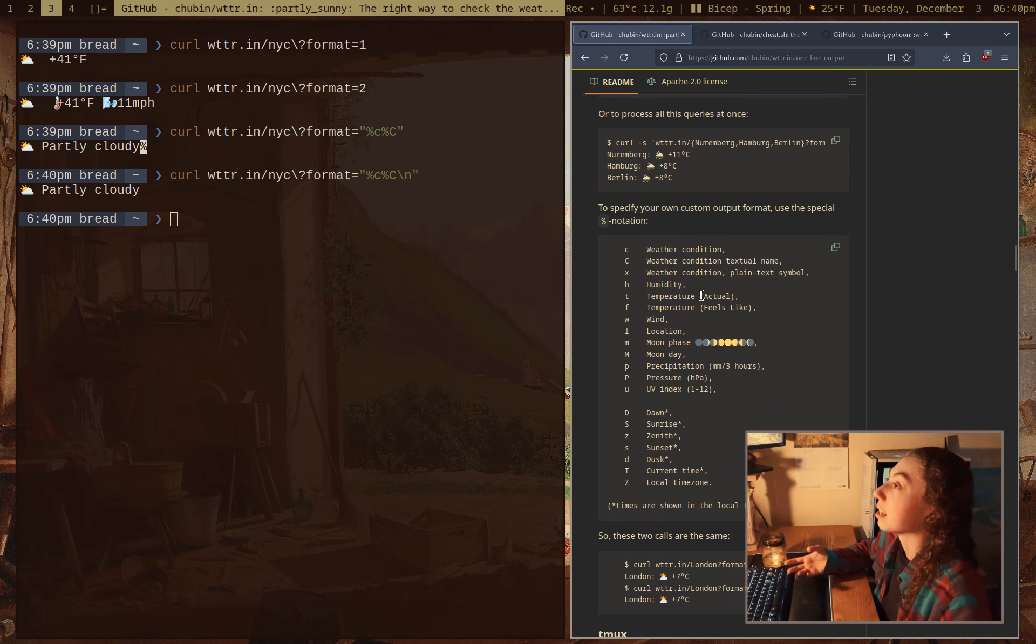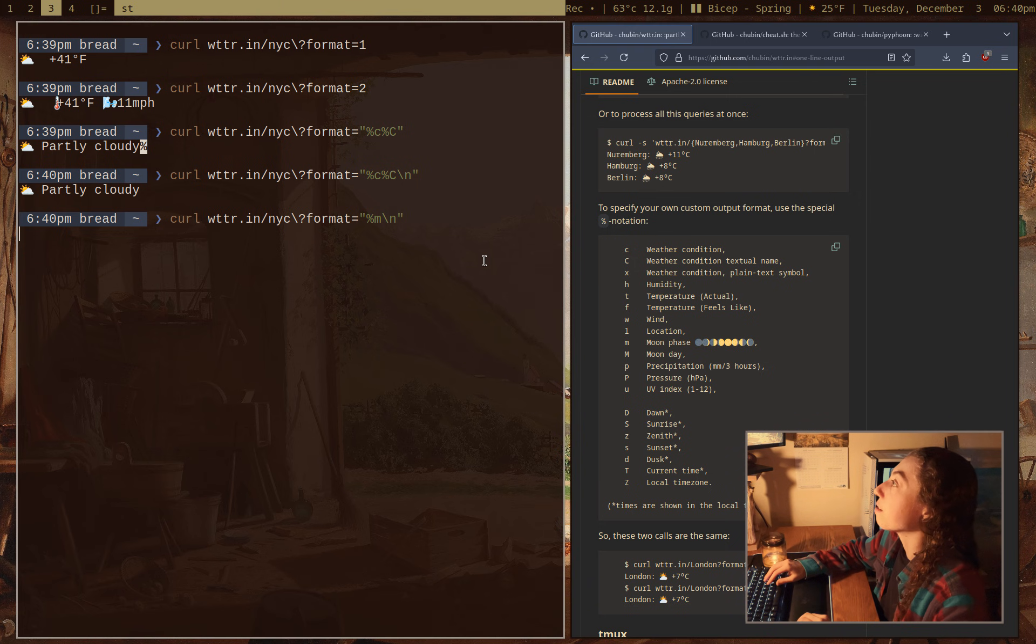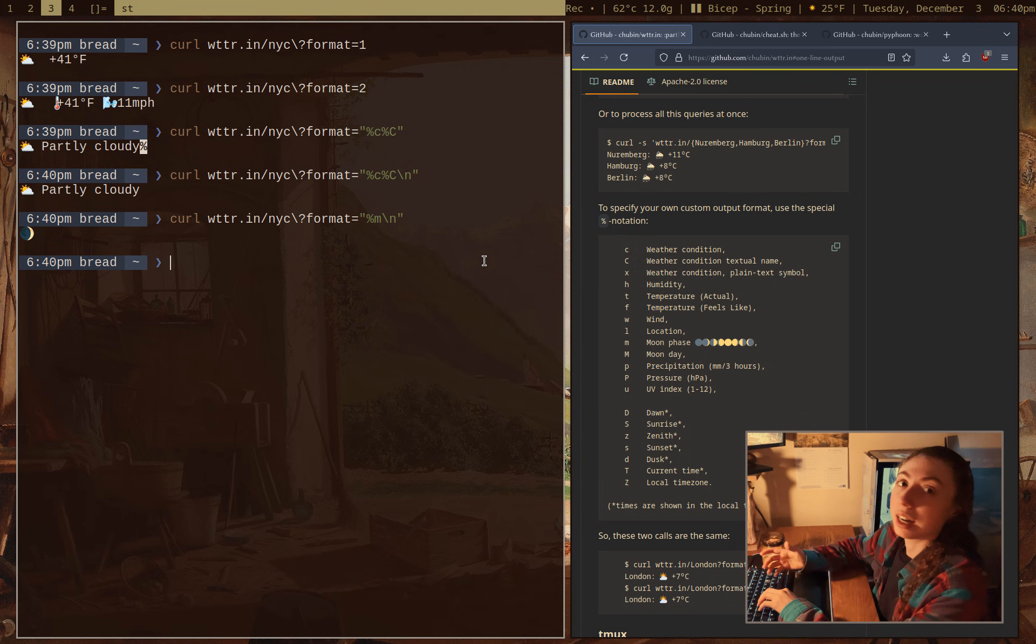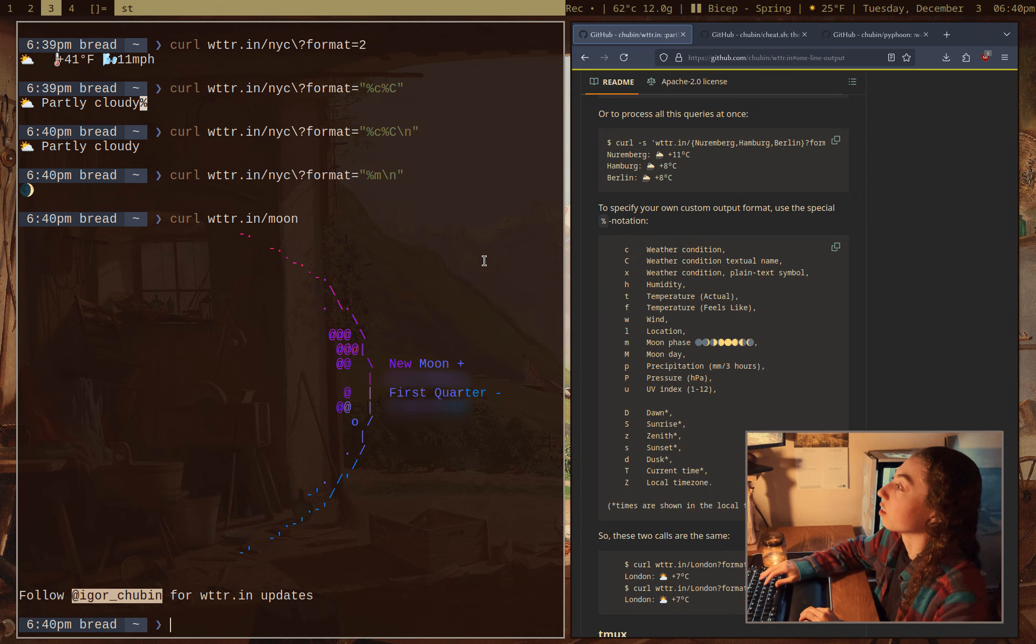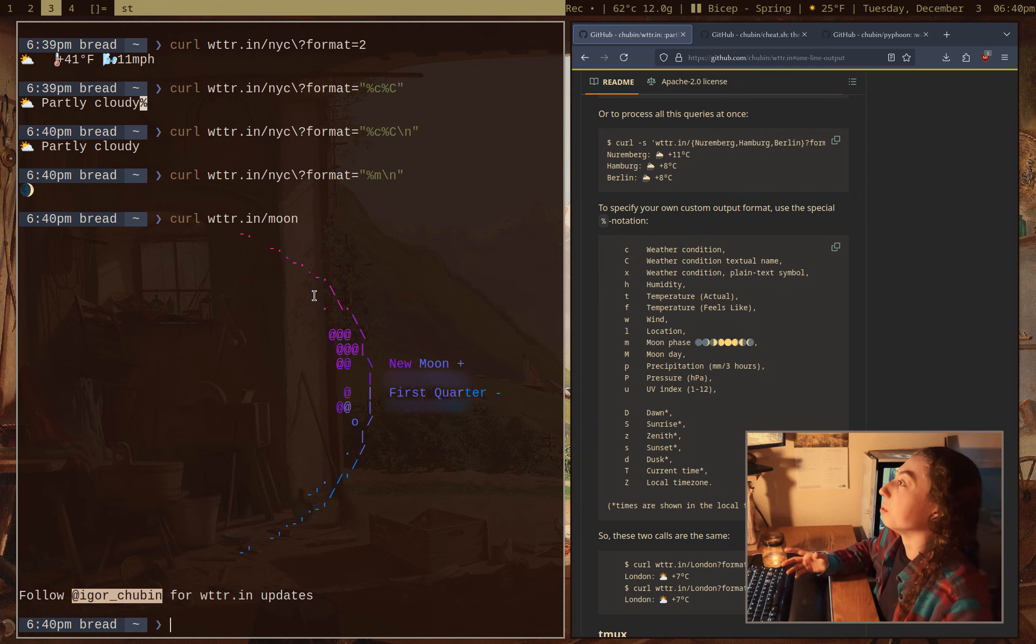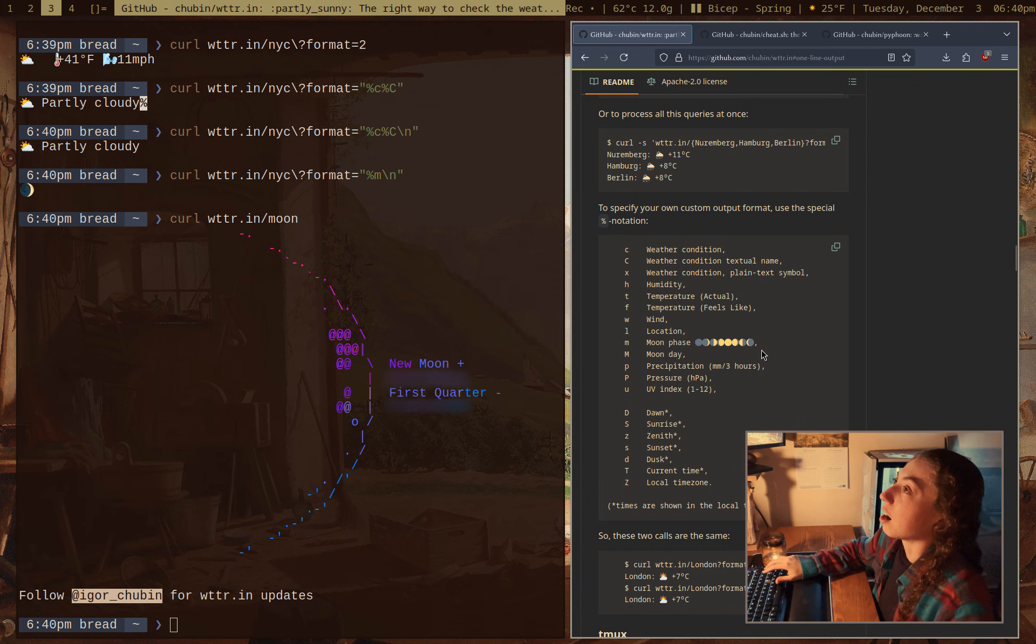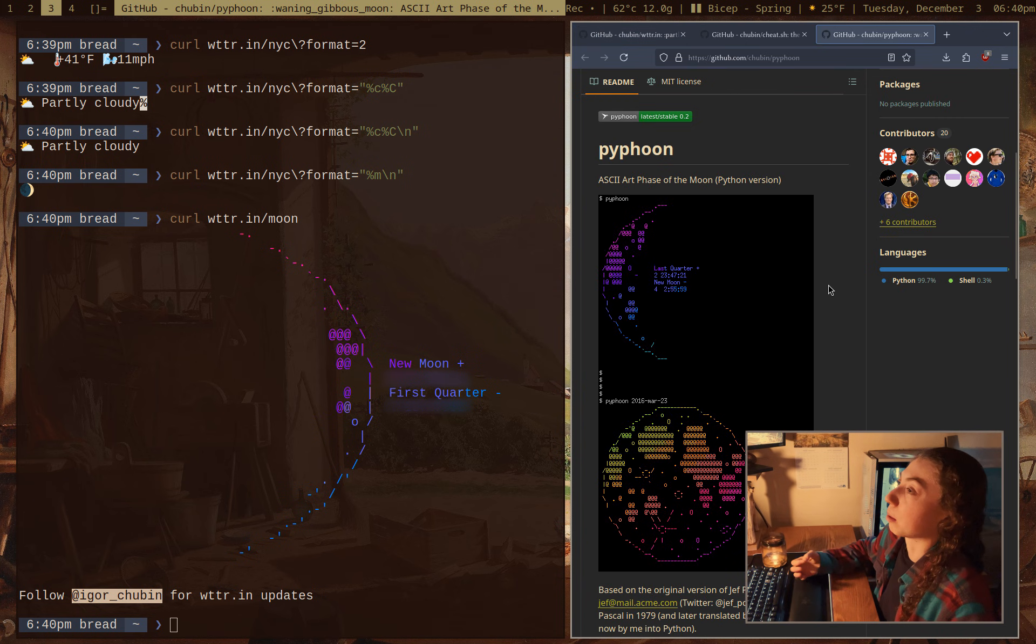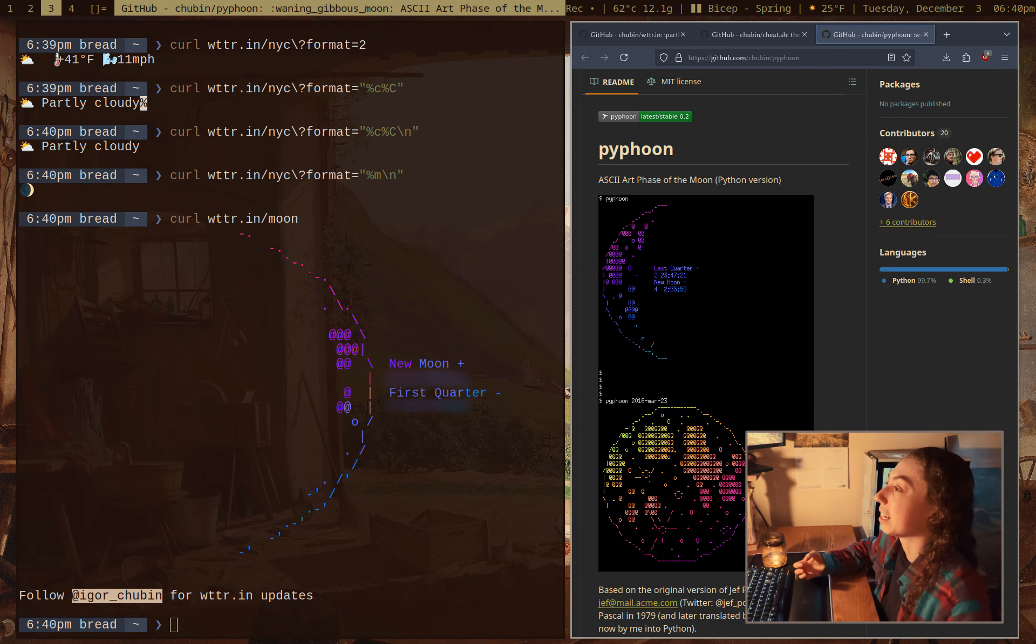And you can get pretty much whatever you want: conditions, humidity, temperature, wind, location, moon phase, right? I could do like %m for the moon phase there. Nice little trick you might not know. wttr.in actually has full moon ASCII art if you wanted that. So wttr.in slash moon, and that's just going to be full moon art. If you ever want full moon art, and of course it changes based on the moon phase. I guess not that interesting right now since it's just a new moon. But there's actually a full Python script from the same developer if you wanted that. It's a rewrite of a very old program actually, so that's kind of cool.